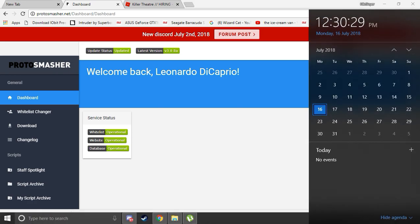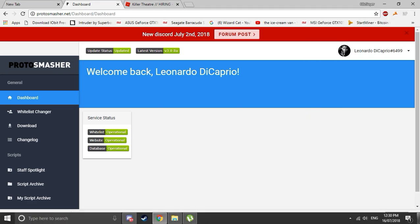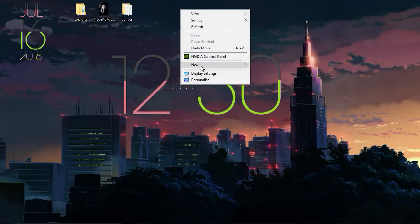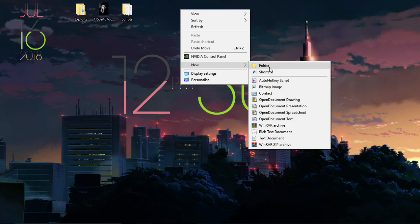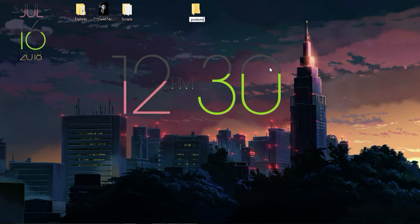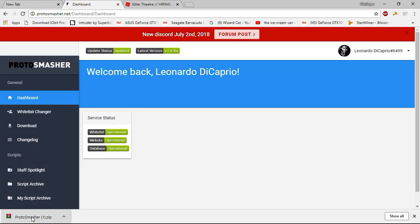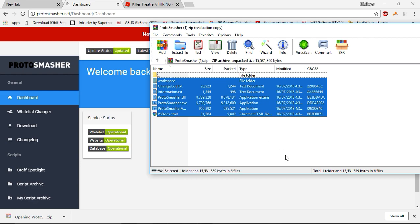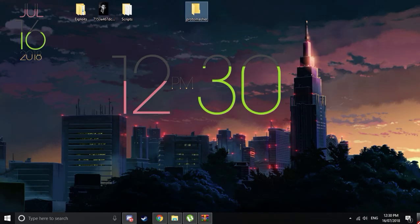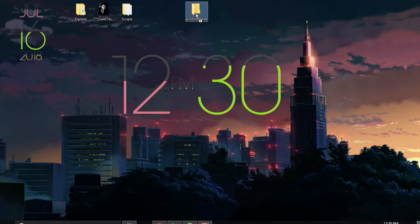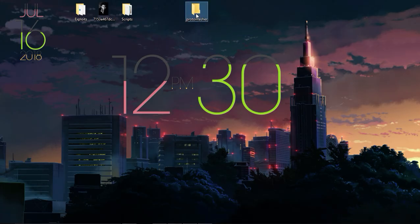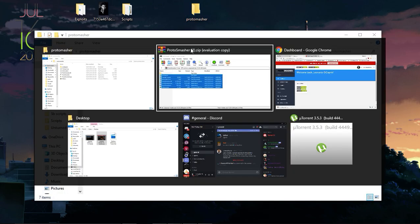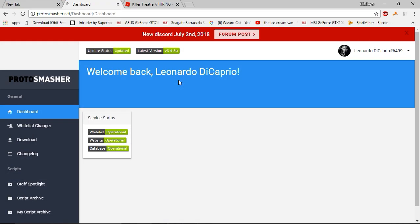Now what we'll do is make a folder called ProSmasher. Open this bad boy up, drag that in there. There's ProSmasher in there, okay?